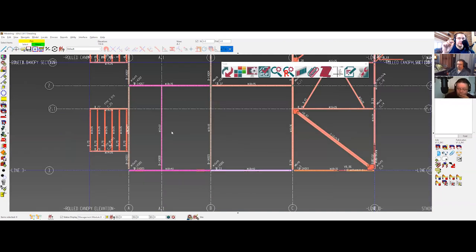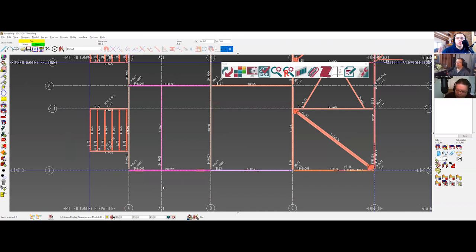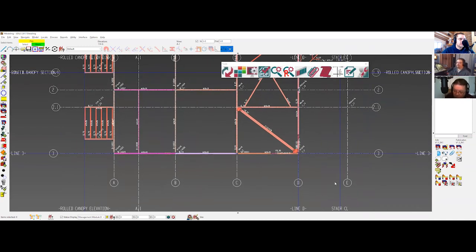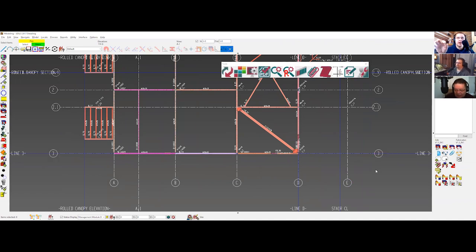I still have this argument with SDS2 — not that they're going to change anything — but a view and a column line or grid line are not the same thing. They're not interchangeable. Say you've got grids one through ten, A through Z — those are grids. And you've got Section 1, Section 2, Section 3, Roof Framing Plan — those are views. I've never understood why they mixed those two things.